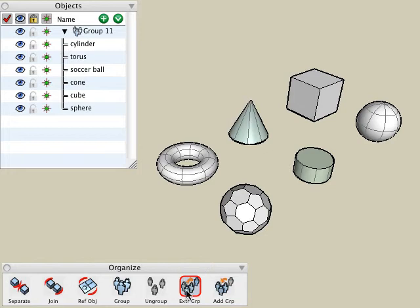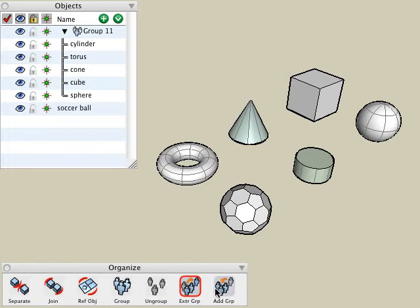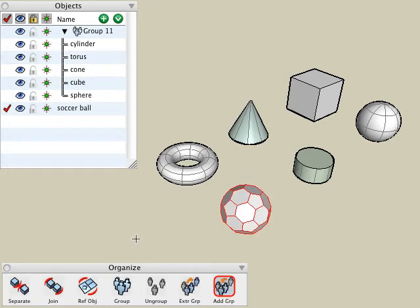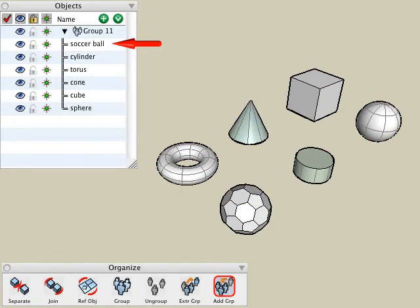With the extract from group tool active, simply click on any object, and that object is now removed from the group — the soccer ball has now been removed from the group. To add it back, I can use the add to group option: I click the object I would like to add to a group, then click on an existing group, and that object is now added to that existing group.